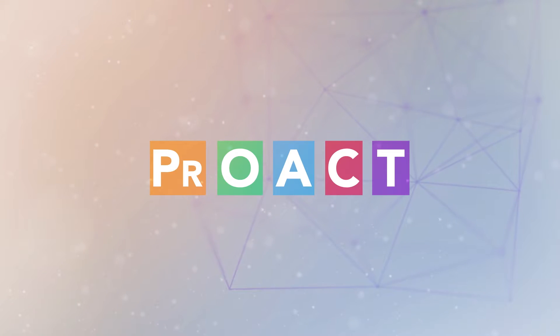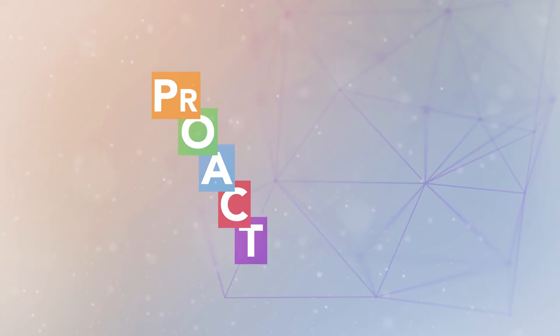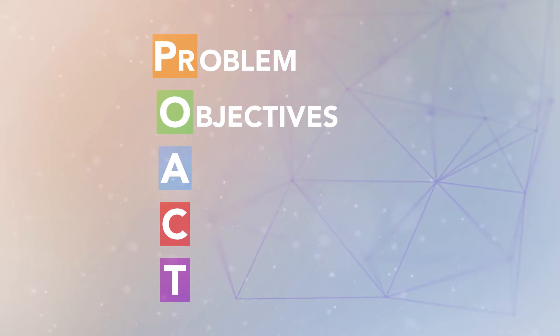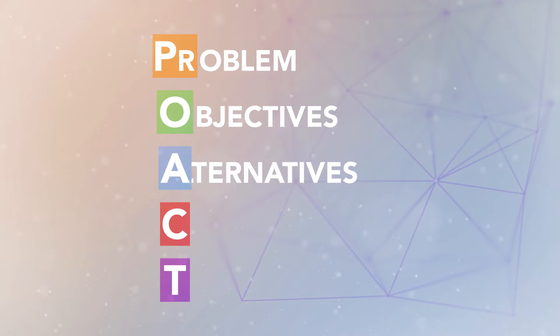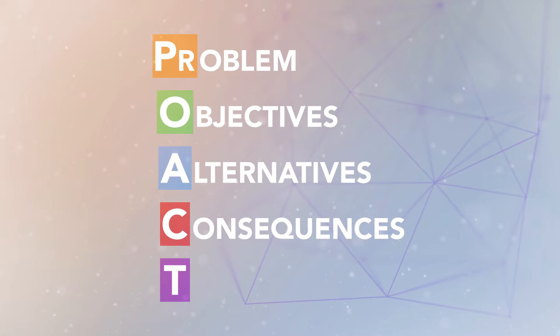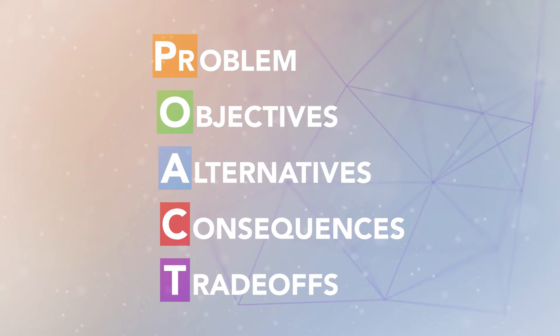I'm going to describe one model of decision making that's based on values-focused thinking. We use a model we call PROACT. It stands for the steps of the decision-making process: Problem, Objectives, Alternatives, Consequences, and Trade-offs.